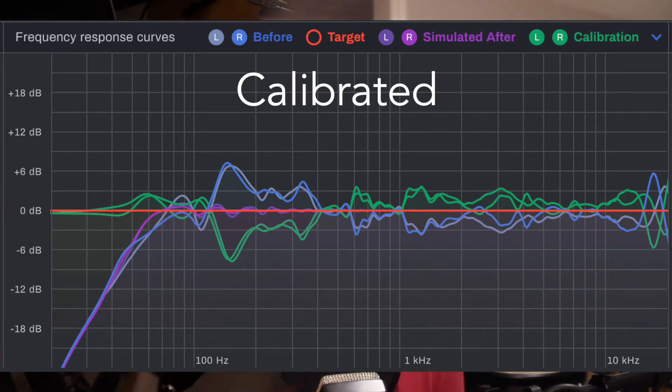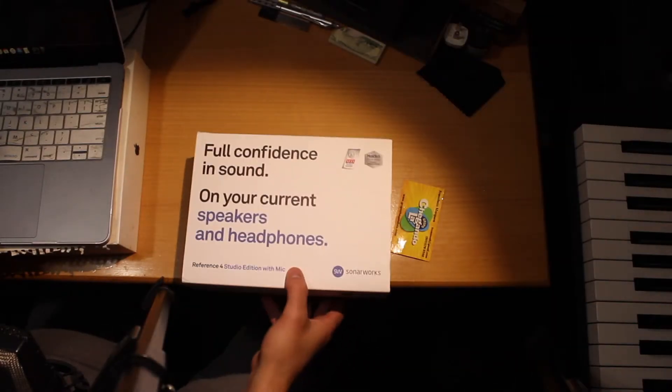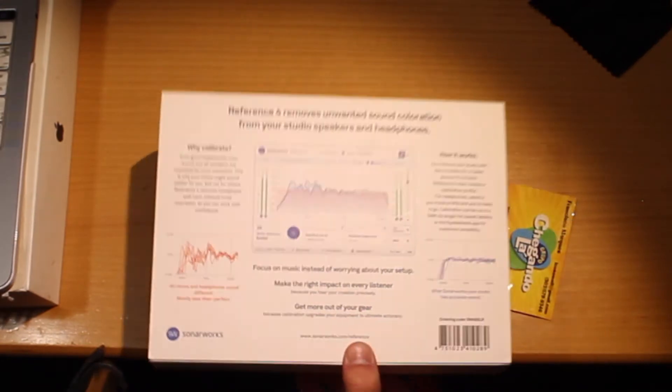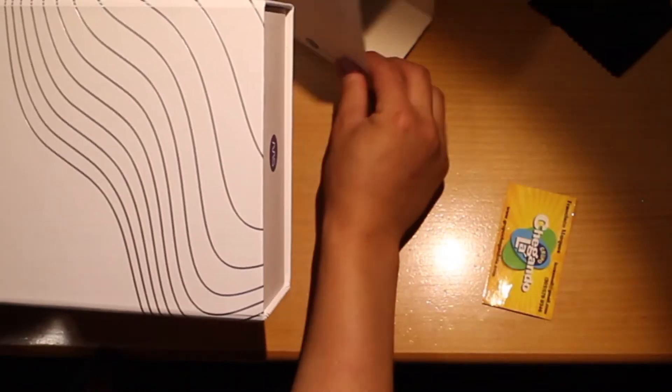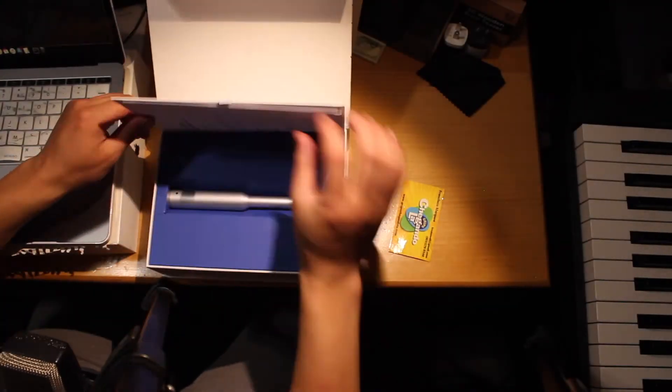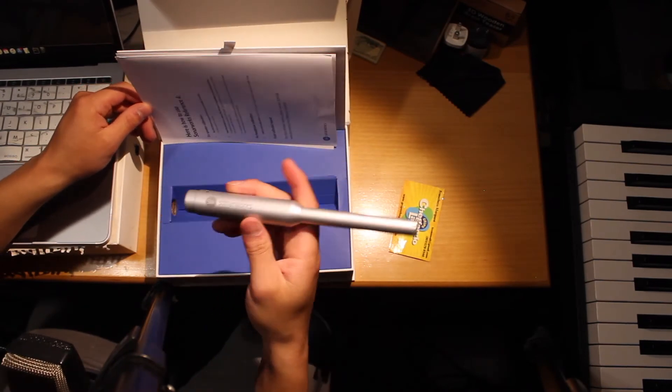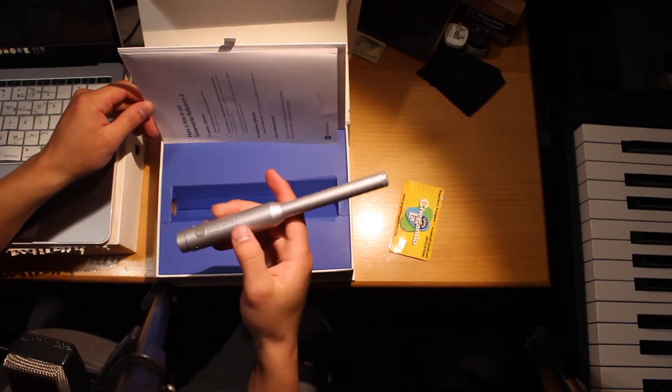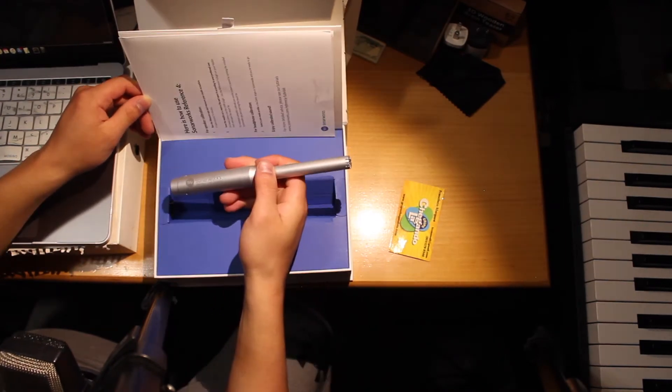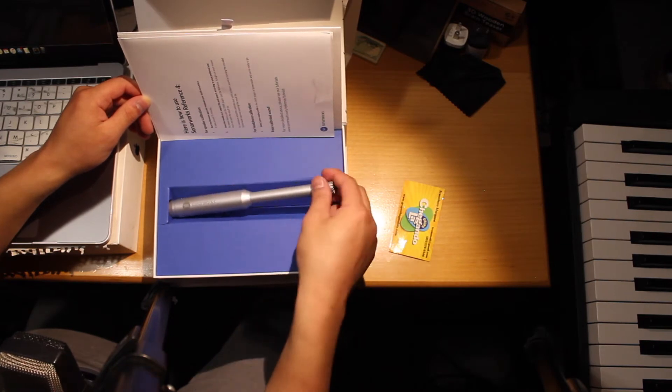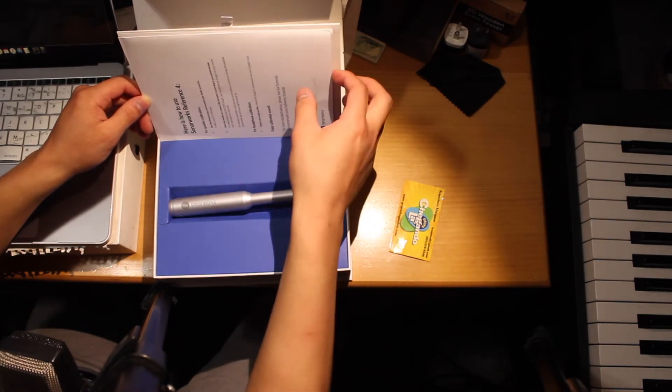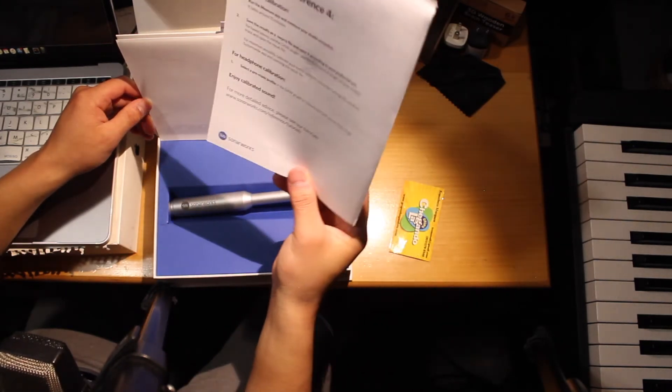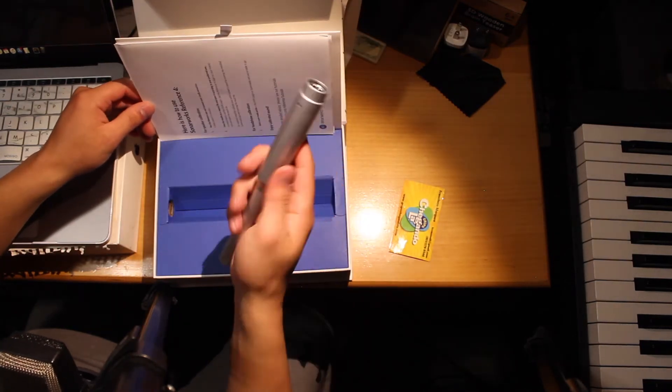So let's dive right in. Let's unbox this. Check it out. Fancy box for the fancy microphone. And you basically download that software online, which you probably already have because that's how you get the box.